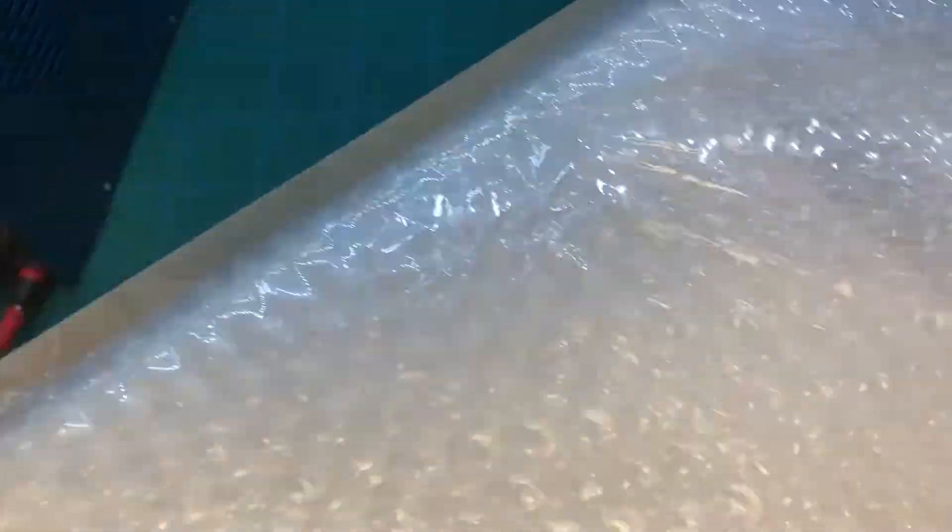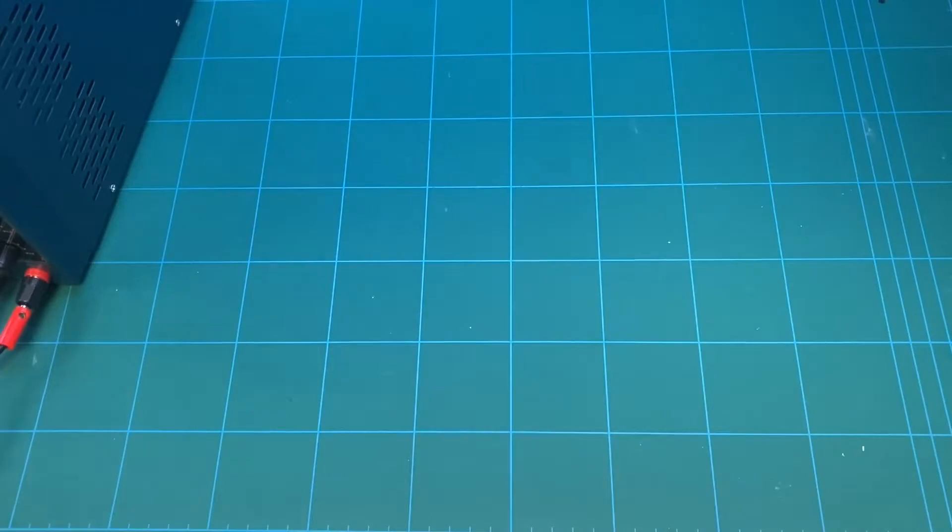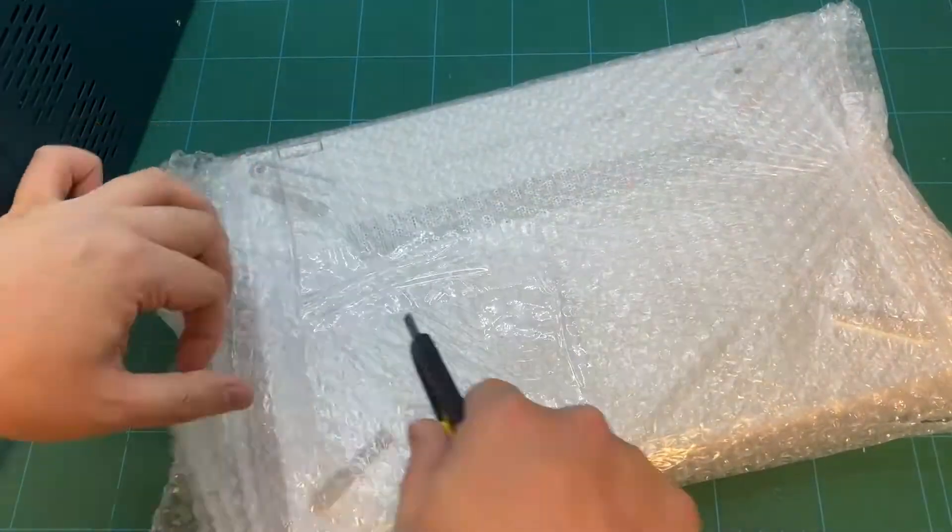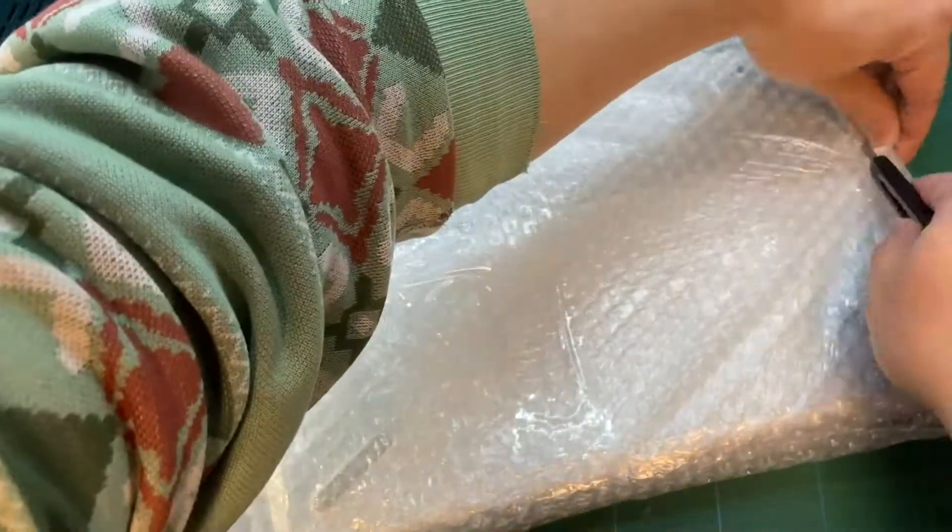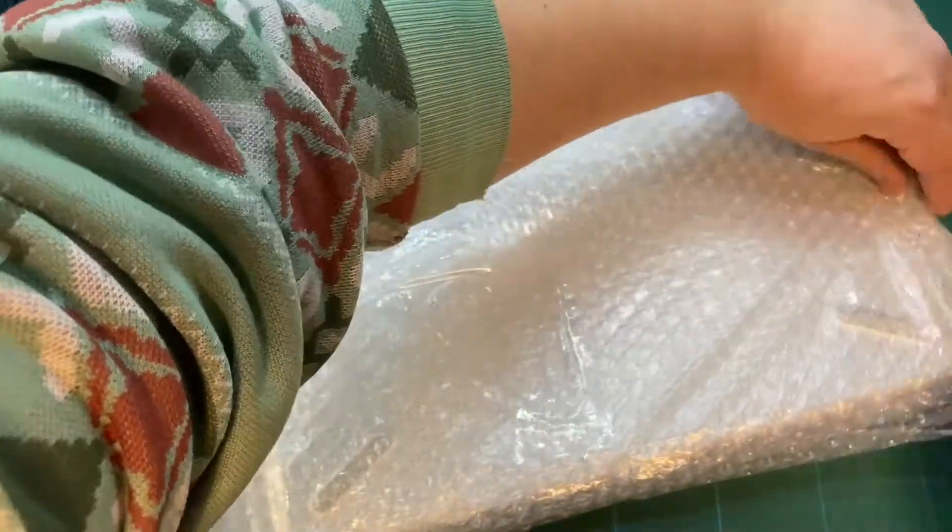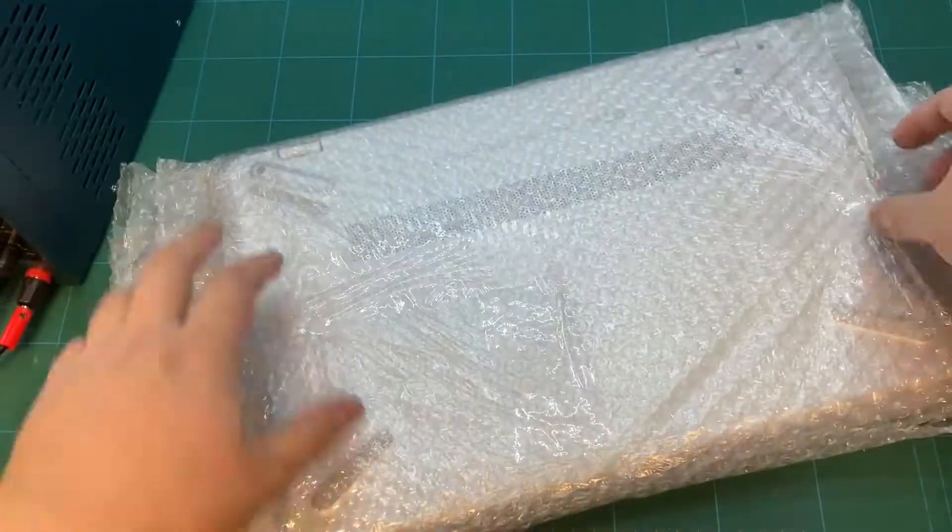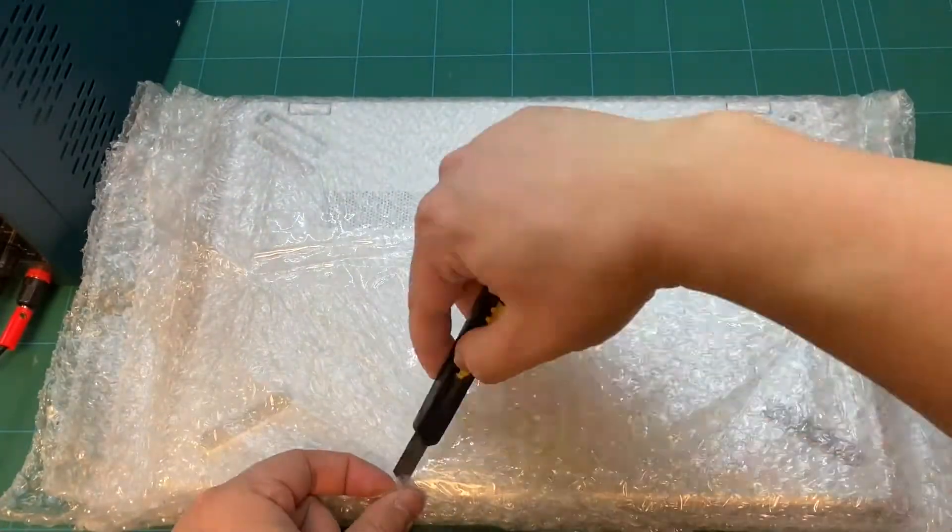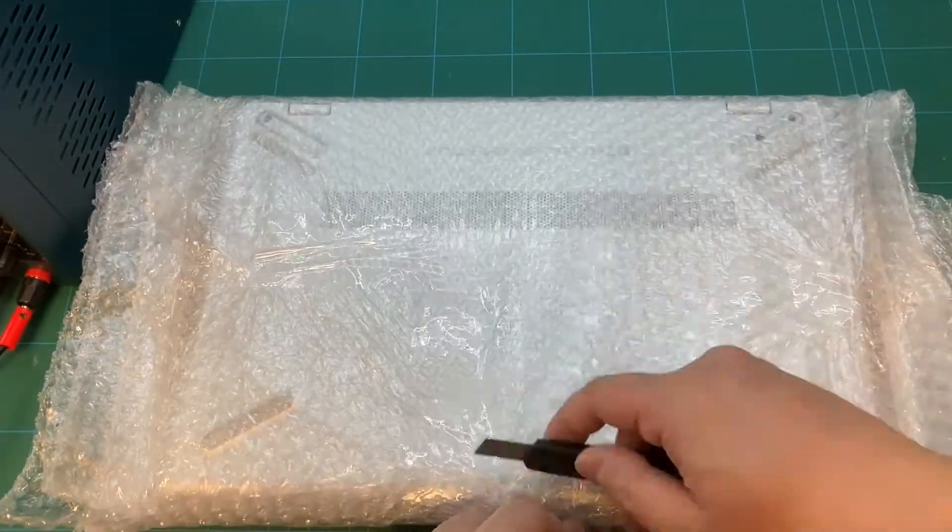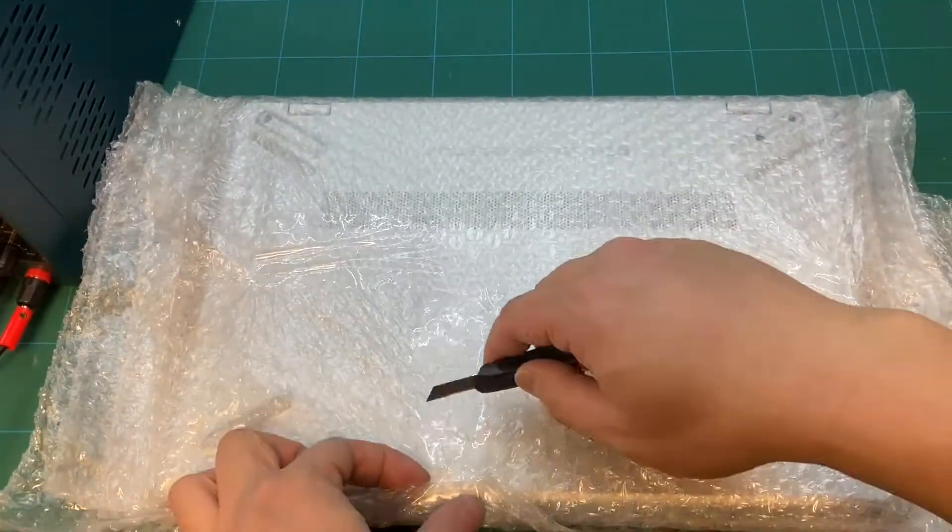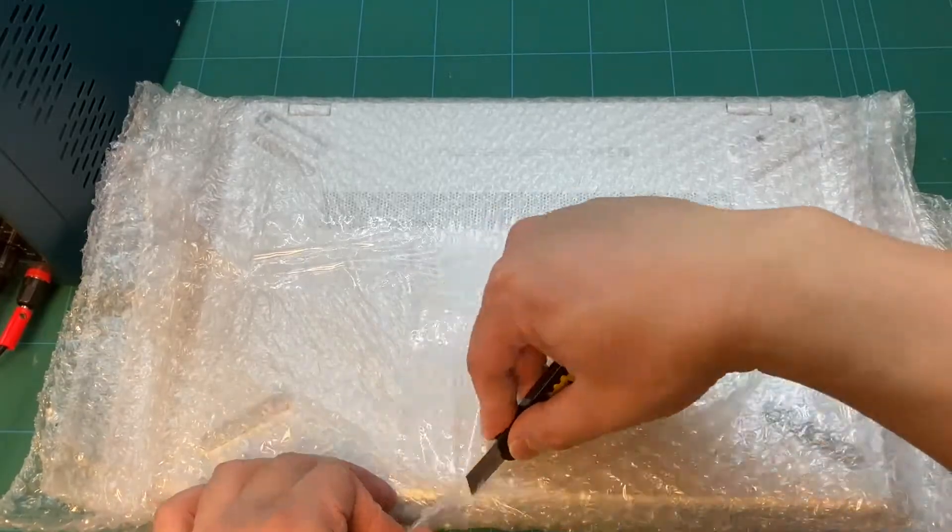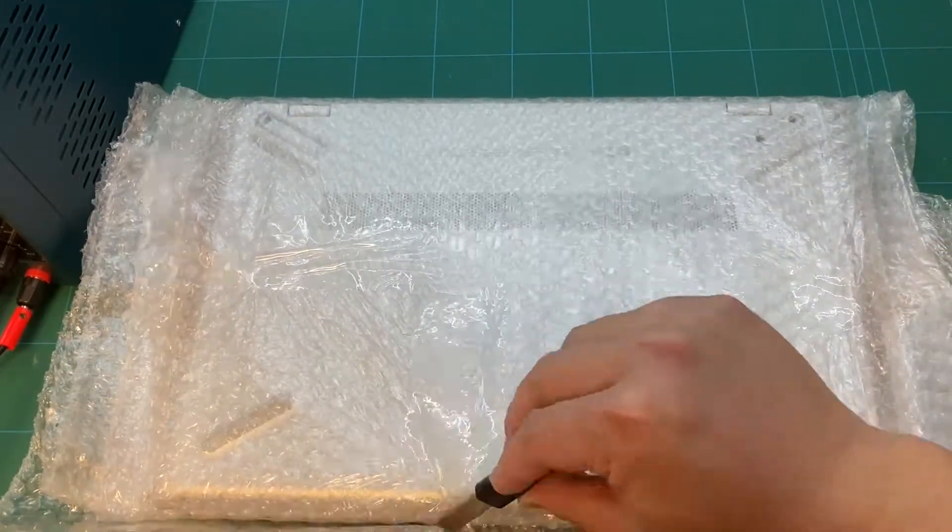Before shipping to us, the owner already had someone take out the hard drive to save the data. From the owner's information, we know that after dropping half a glass of water on the keyboard, the laptop turned off by itself and won't power on anymore.